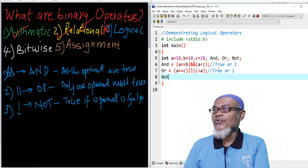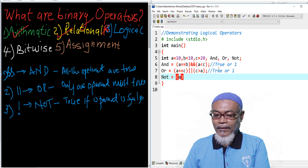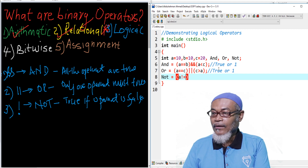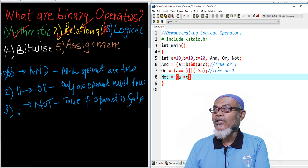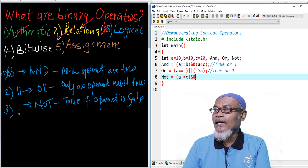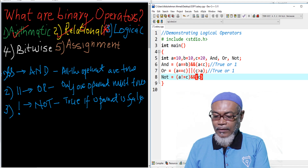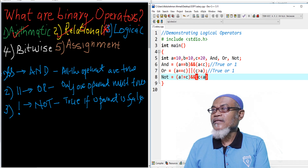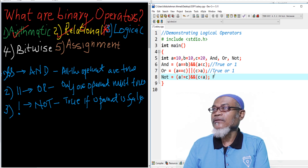For the NOT operator, let's say we are checking: A is not equal to C, which is true, AND C < A. But C is actually greater than A, so C < A is false. Since we are using AND and one operand is false, this will return false and it will return 0.